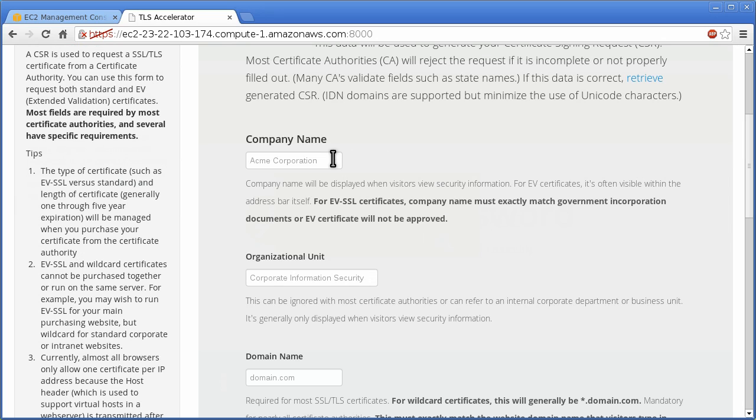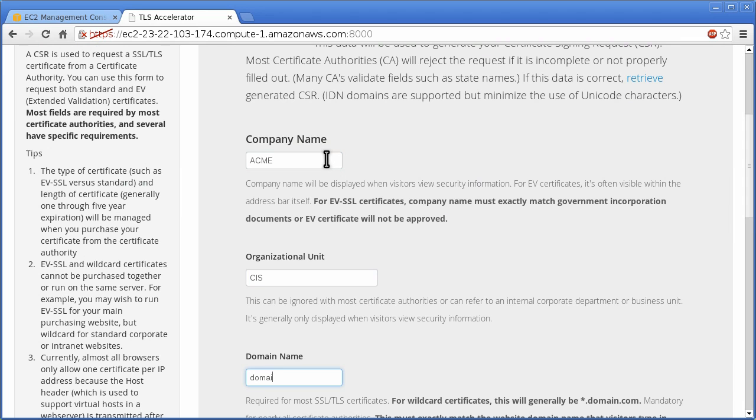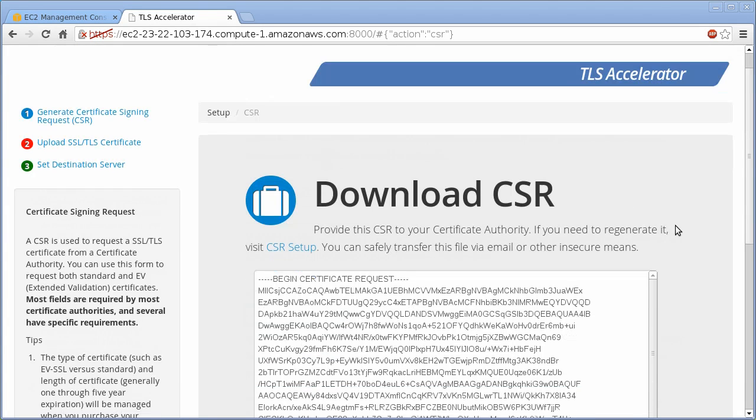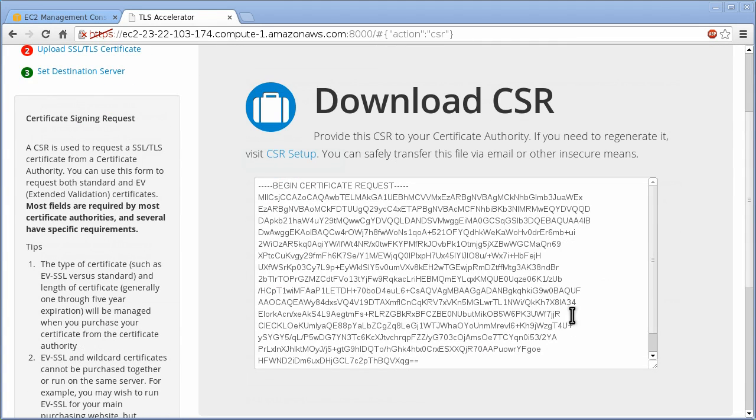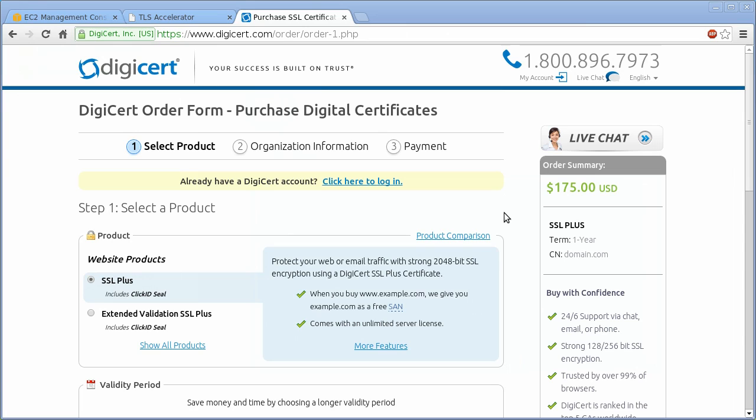First, generate a certificate signing request or CSR by filling out this form. Next, copy the CSR and paste it into your vendor's shopping cart.